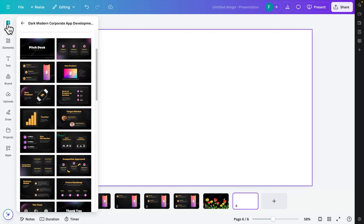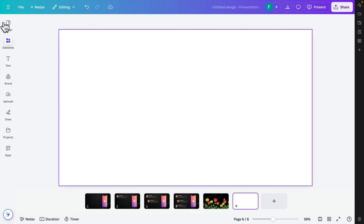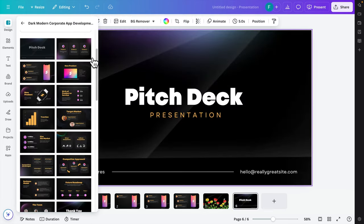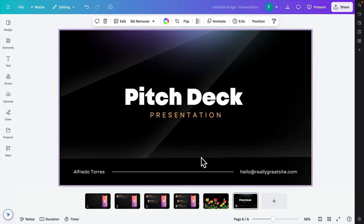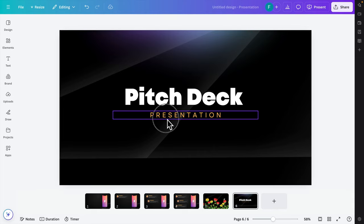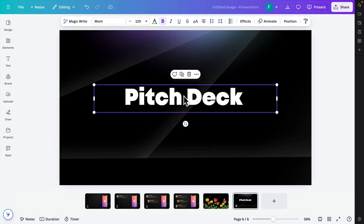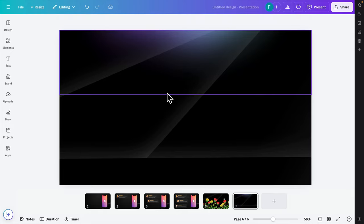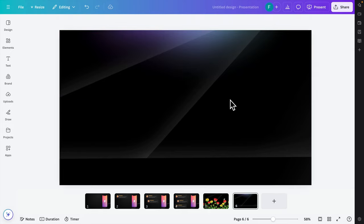I'm going to click on Elements to insert a background. I'm going to remove all the things I don't need, like this text, because I'm going to create an animation where a bee is flying inside a garden. So this is our background for example.